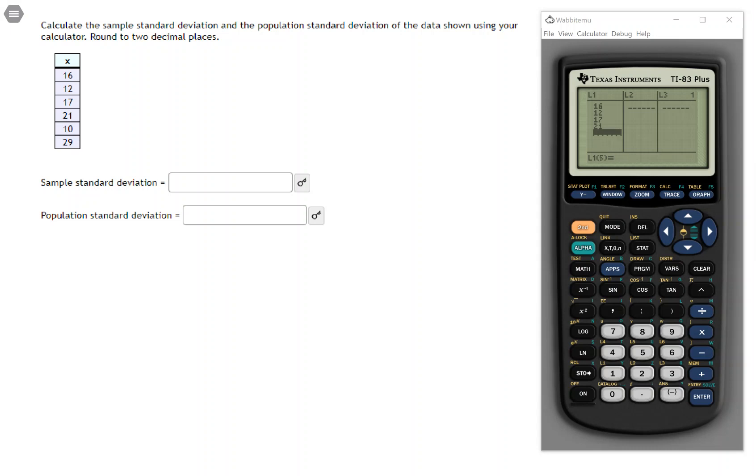In order to do a standard deviation calculation using your calculator, which is the preferred method when you go to take your tests, you'll want to take advantage of a function inside the calculator called 1varistats.